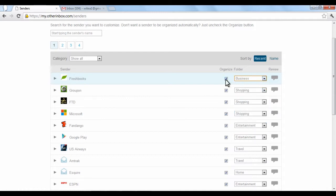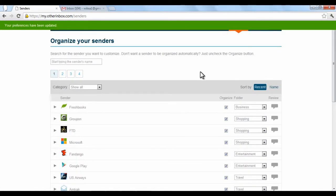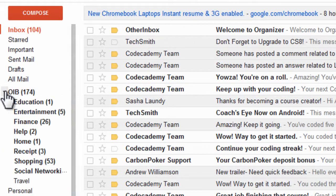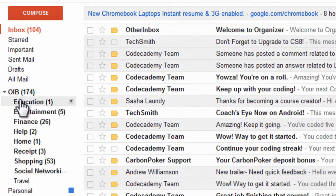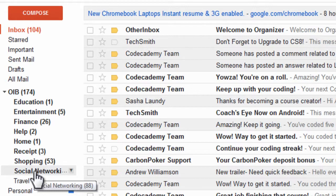If you don't want a certain sender to be automatically put into a folder, just uncheck the Organize box. If you go to your email inbox, you will see a new category on the left titled OIB, which stands for Other Inbox. Many emails from your inbox will automatically be sorted into the categories you created.